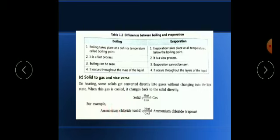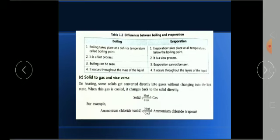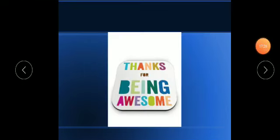There are a few activities given related to this that I will explain in my next class. Please read the chapter, go through it, and try to find out the exercises. Thank you and have a nice day.